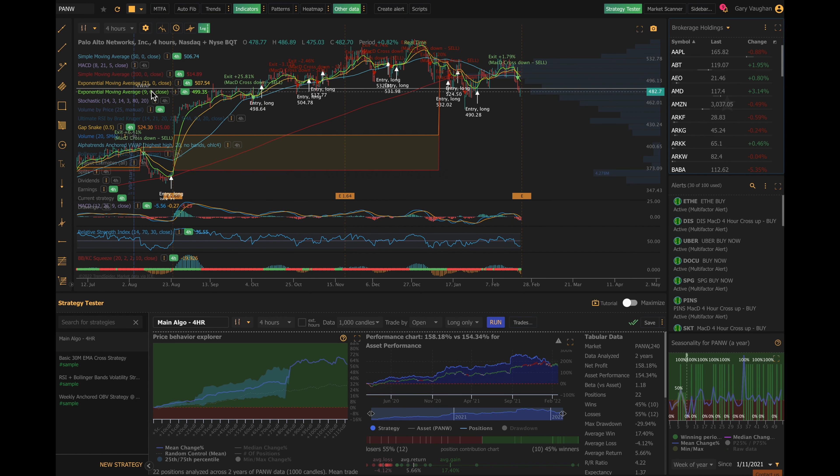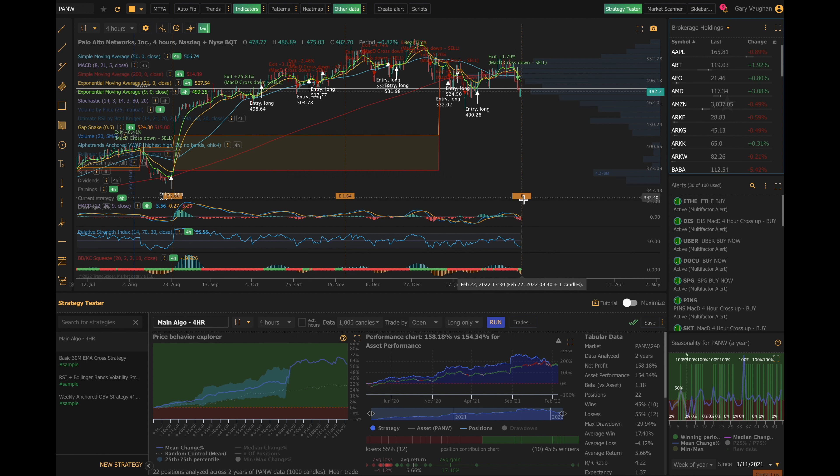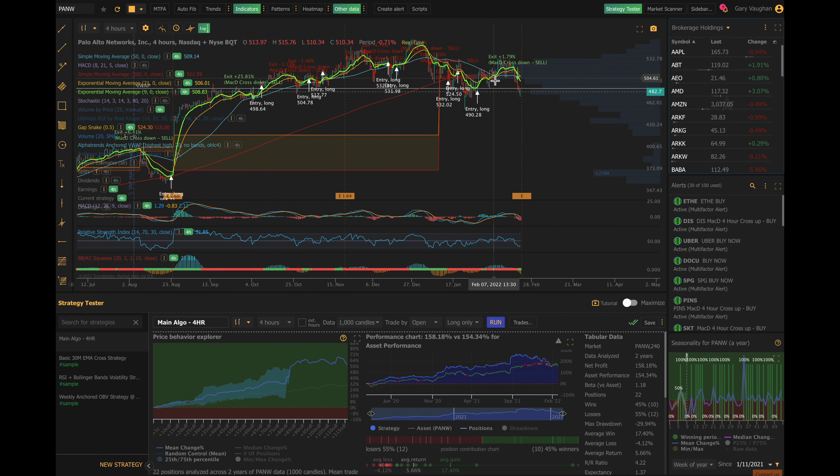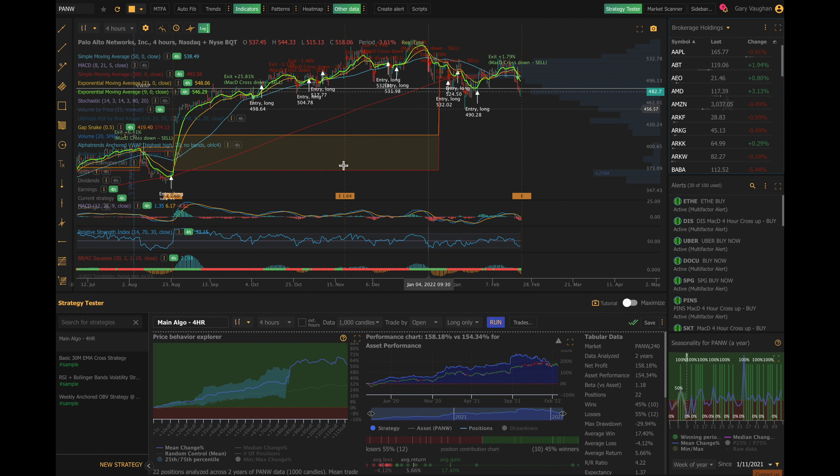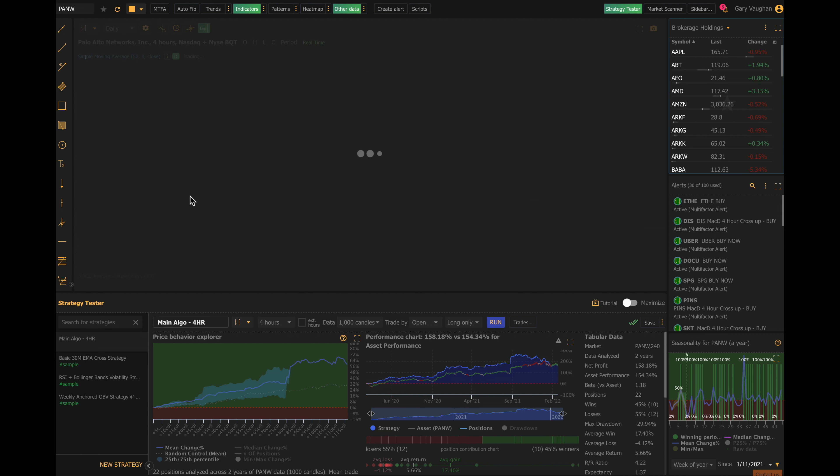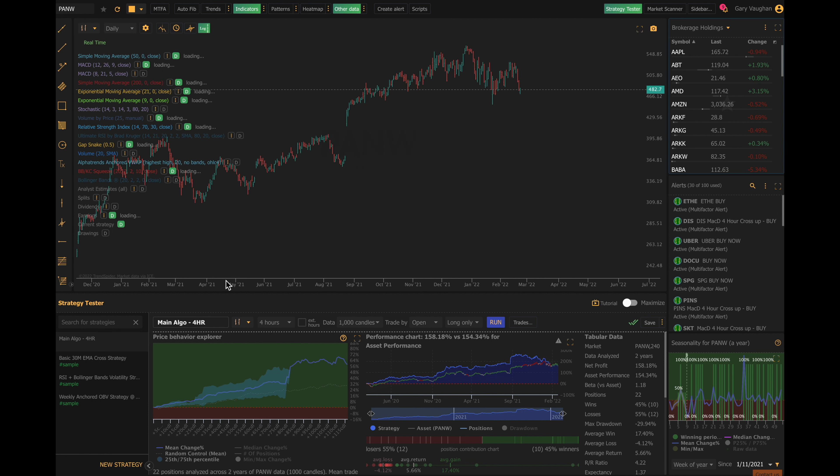Palo Alto Networks looks like it may be—they were reporting earnings today after the bell, and it looks like it's still in an upward trajectory. It's got a death cross here, it's kind of on its down move, but I do believe they may have some good earnings.